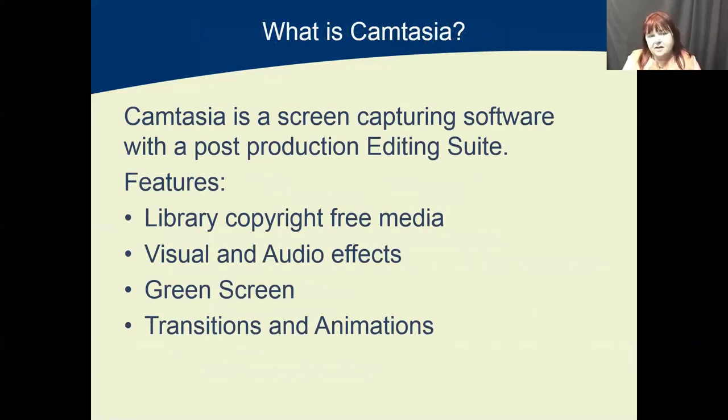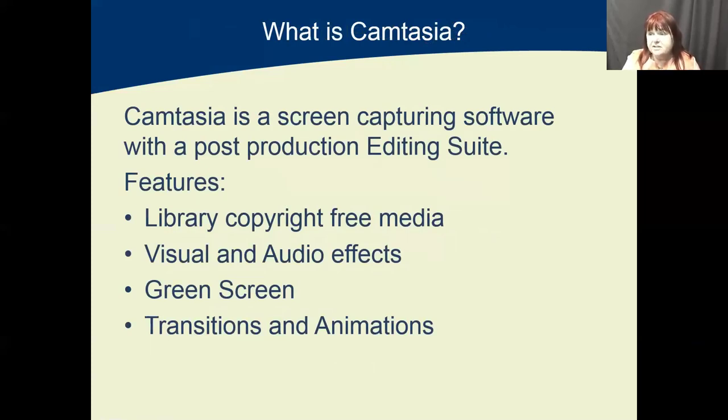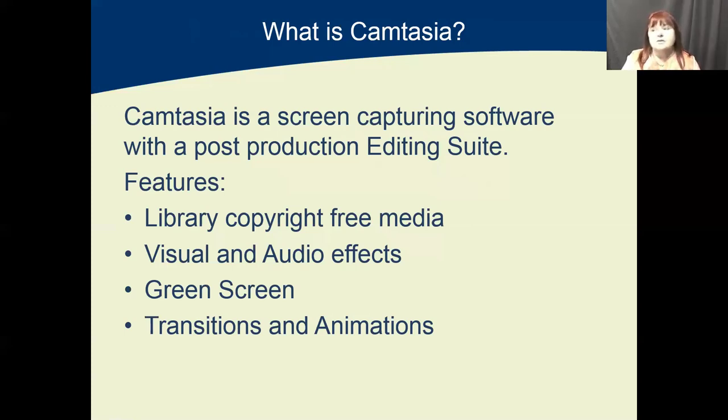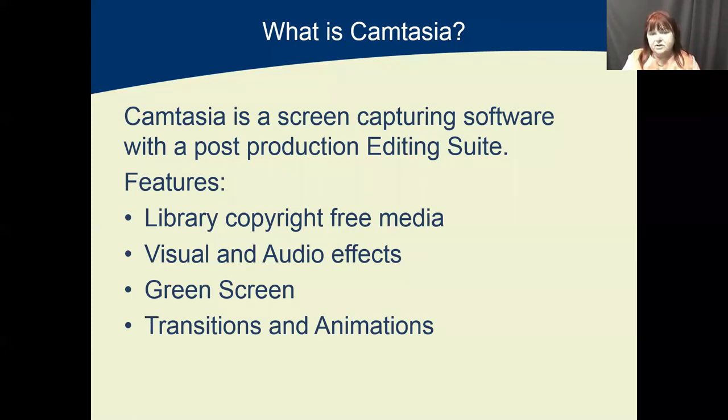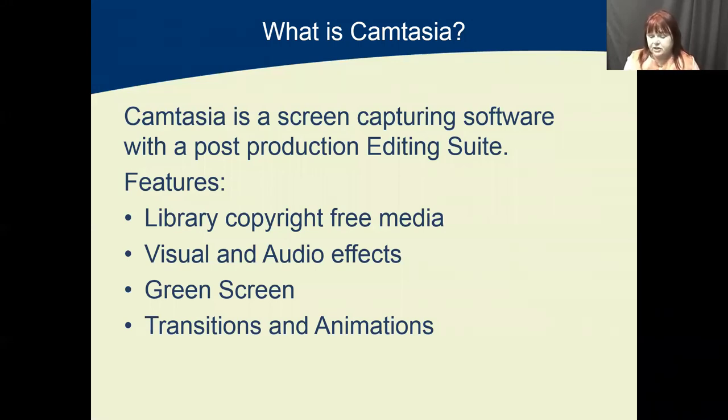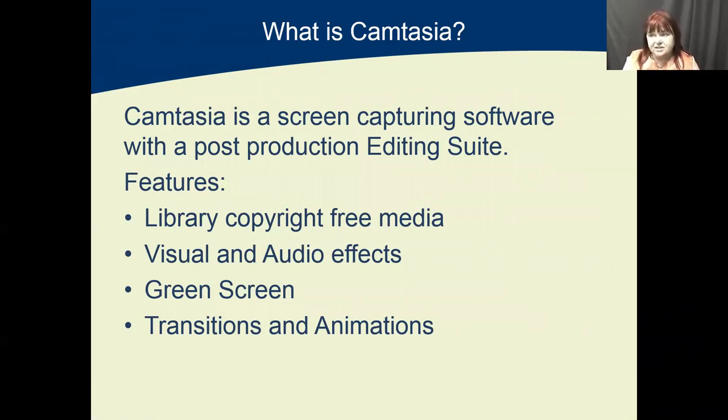Now the difference between Camtasia and Echo 360 is that Echo 360 has its place and it's very good for quick in and out sort of recordings. If you have an announcement to your students, if you just want to do an update, or if you're the sort of person that just wants to do the recording top and tail and put it straight up to Moodle without any process time or any changes, you can use Echo 360.